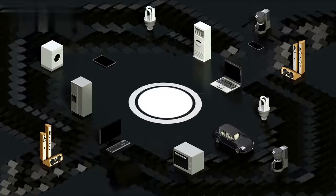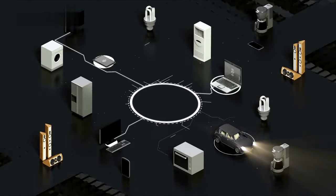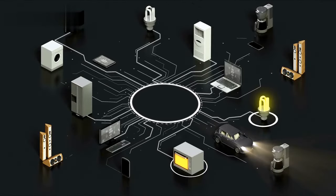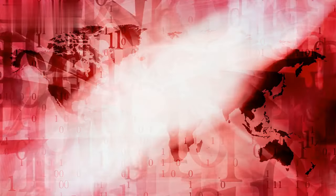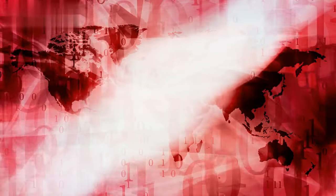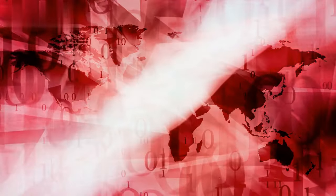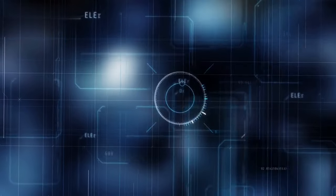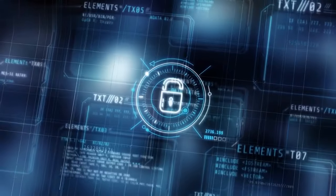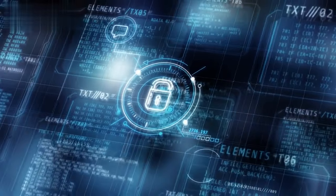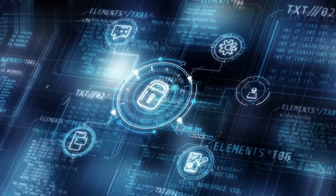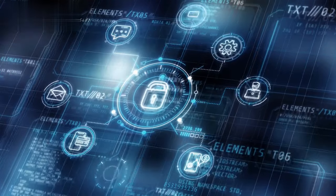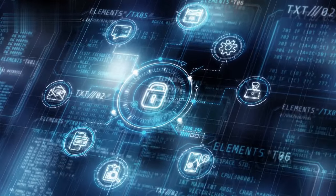Lastly, the security aspect of current IoT connectivity options leaves much to be desired. With an increasing number of cyber threats and vulnerabilities, ensuring the security and privacy of IoT devices and the data they transmit has become a critical concern. Existing connectivity options may not always provide robust security measures, leaving IoT devices vulnerable to unauthorized access and potential data breaches.